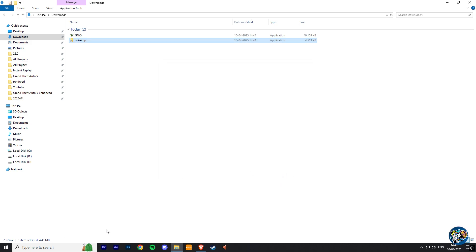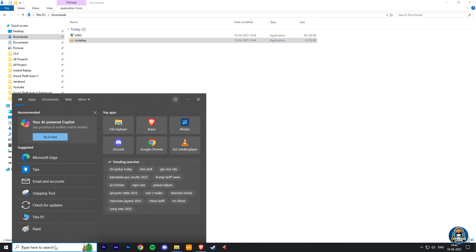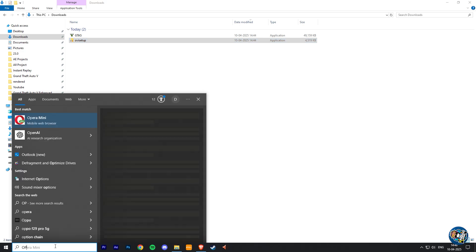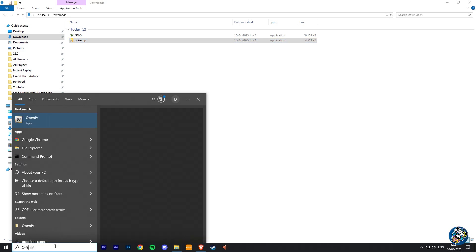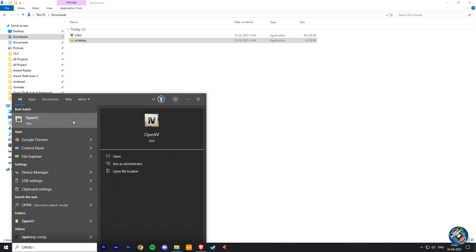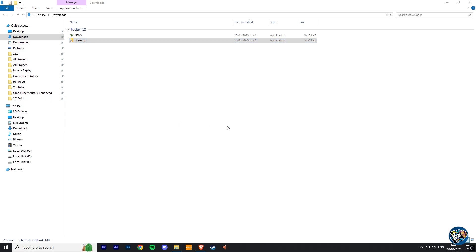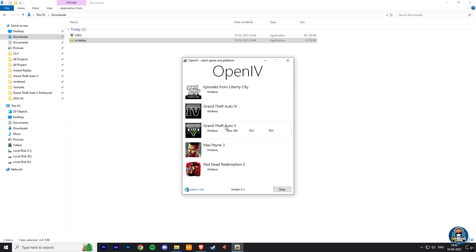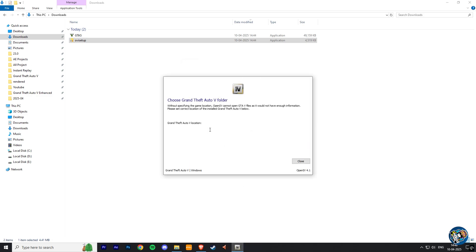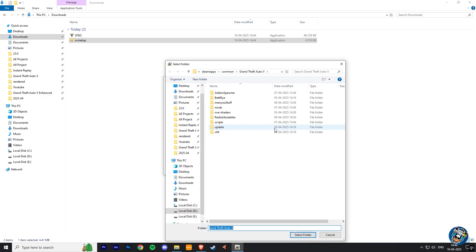Now go to window search box and type OpenIV and run it. So here choose Grand Theft Auto 5 Windows. Now browse the location of your GTA V Enhanced directory.